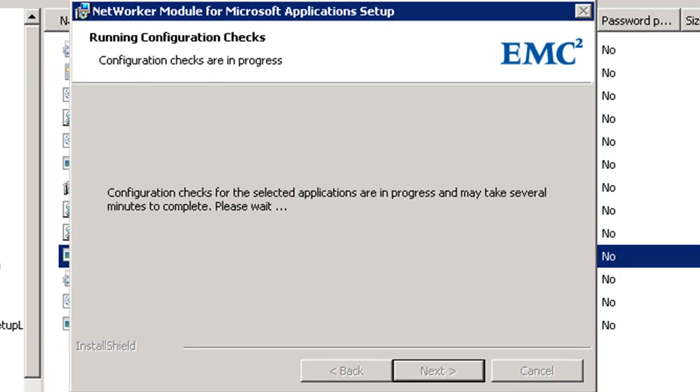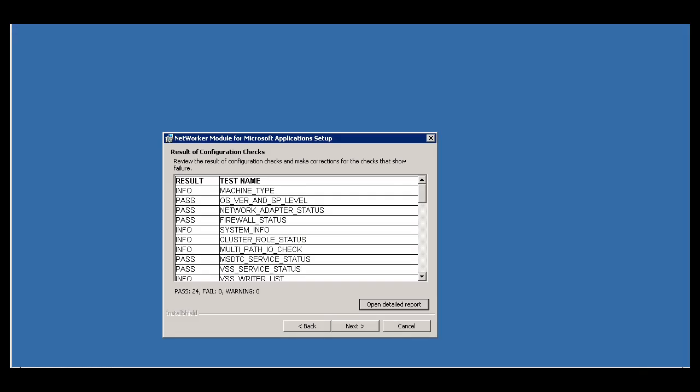The Config Checker will now go and collect information on all of the Microsoft applications that are loaded on this server. In this demo, we only have Exchange loaded on this server. Once the configuration information is gathered,